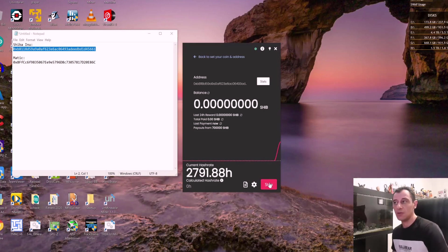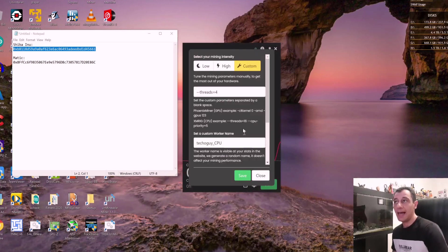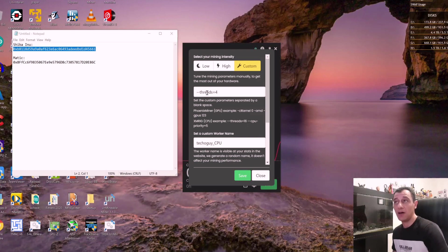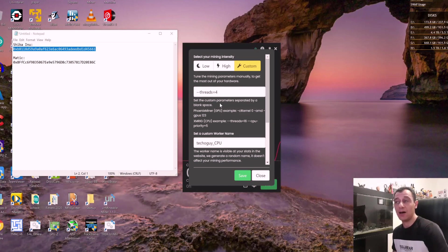Now I'm just going to stop this. I'm going to go to settings. And I am currently using hyphen hyphen threads equals four, which is not all of my threads, which means I can get that higher.